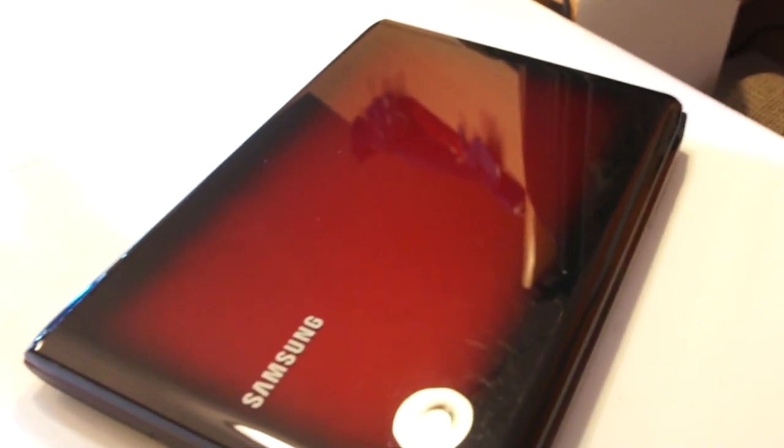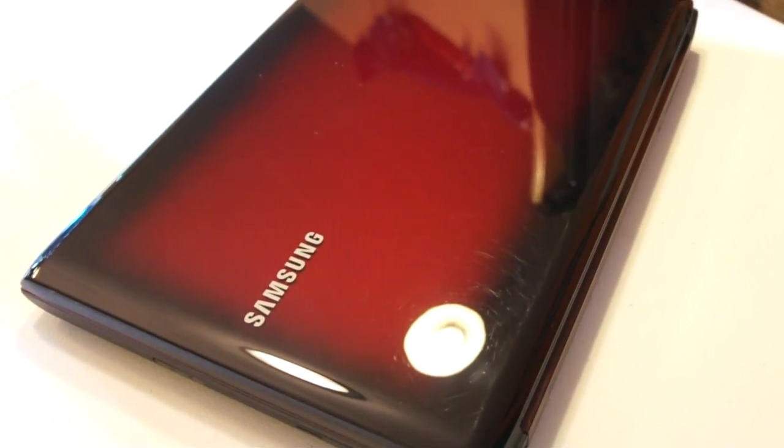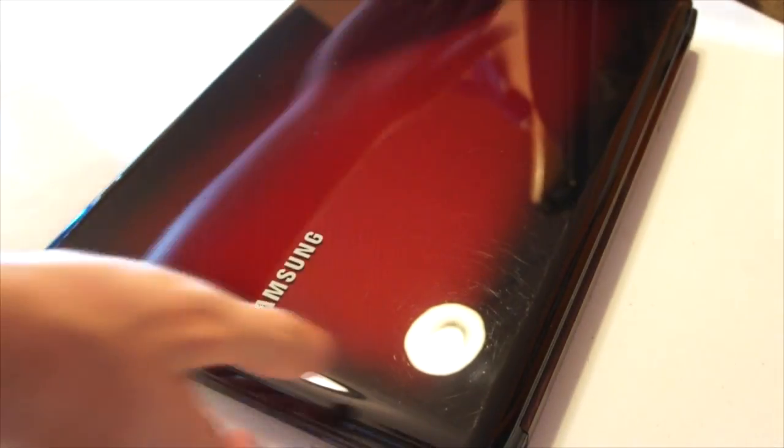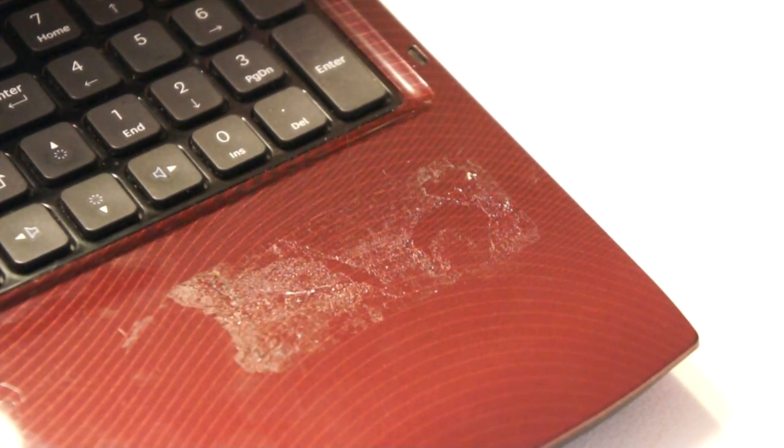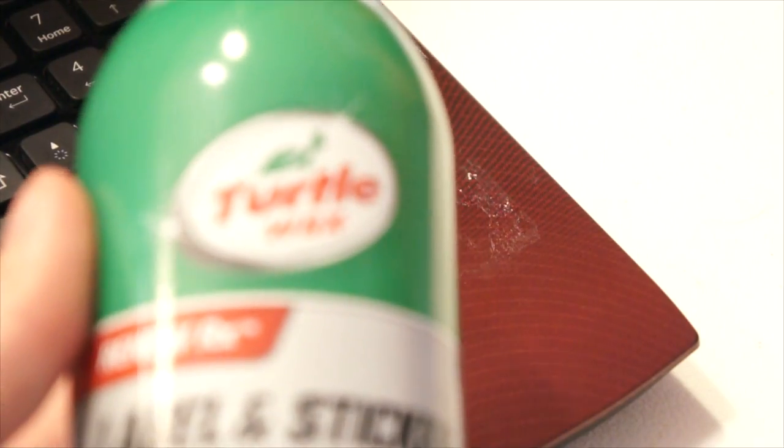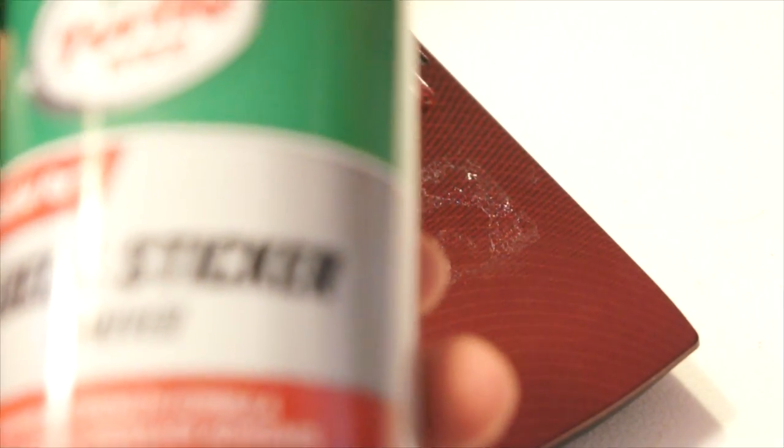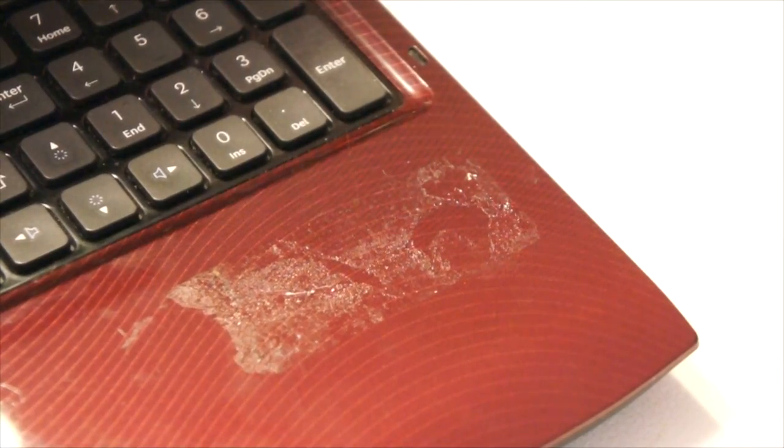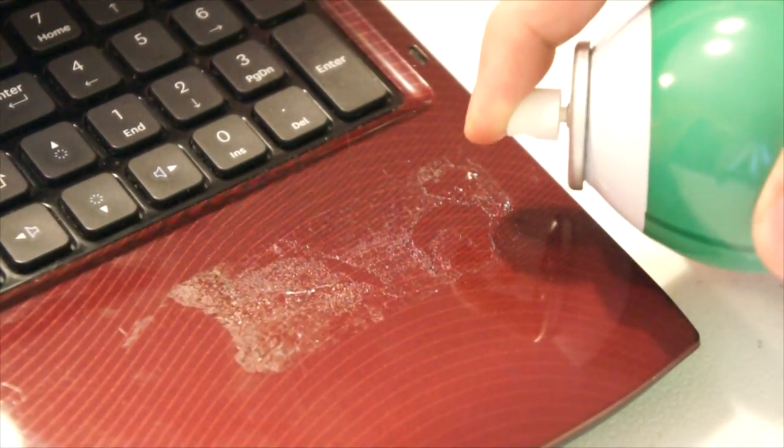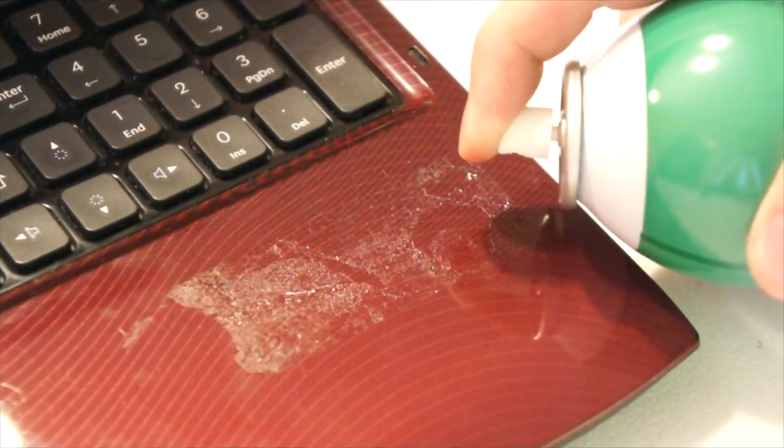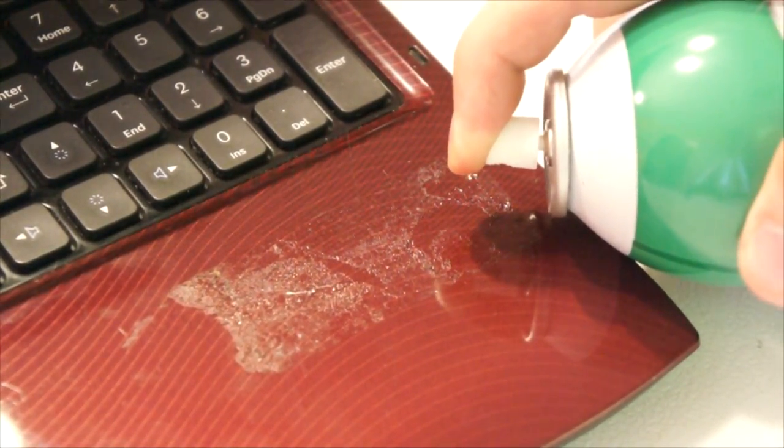So for this, I'm also using some Turtle Wax here. Except this is for label and stickers. So I'm just going to shake it up a little bit and let that sit.